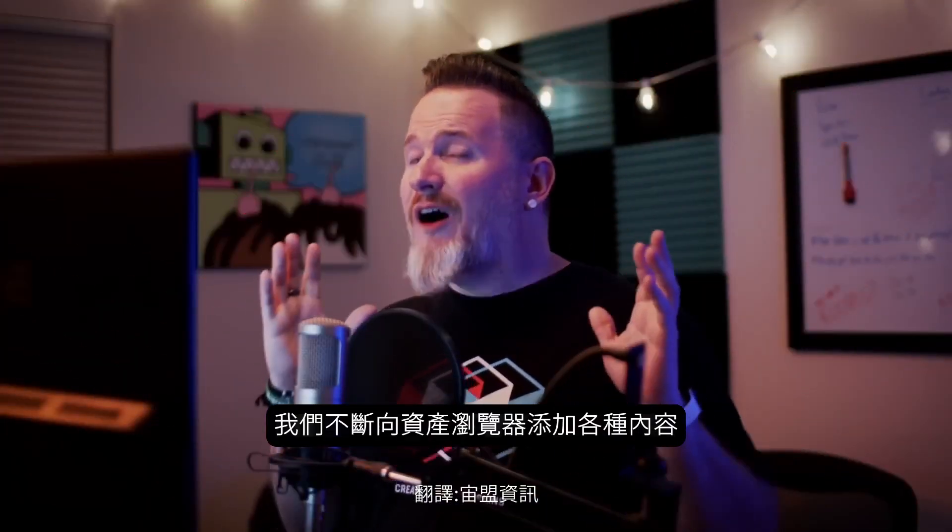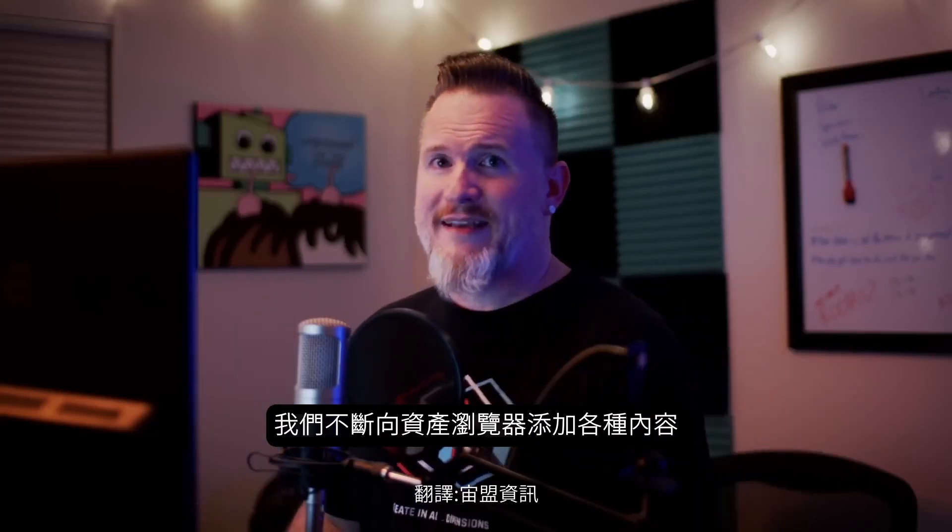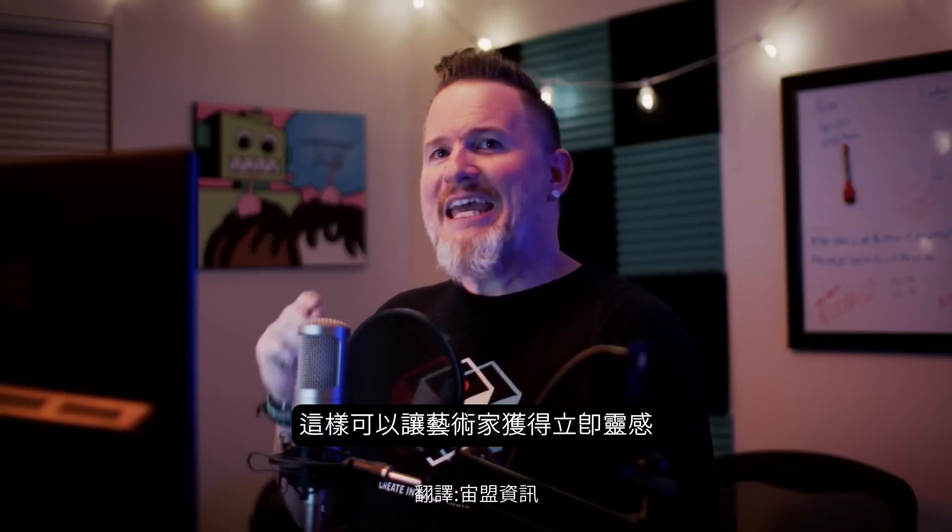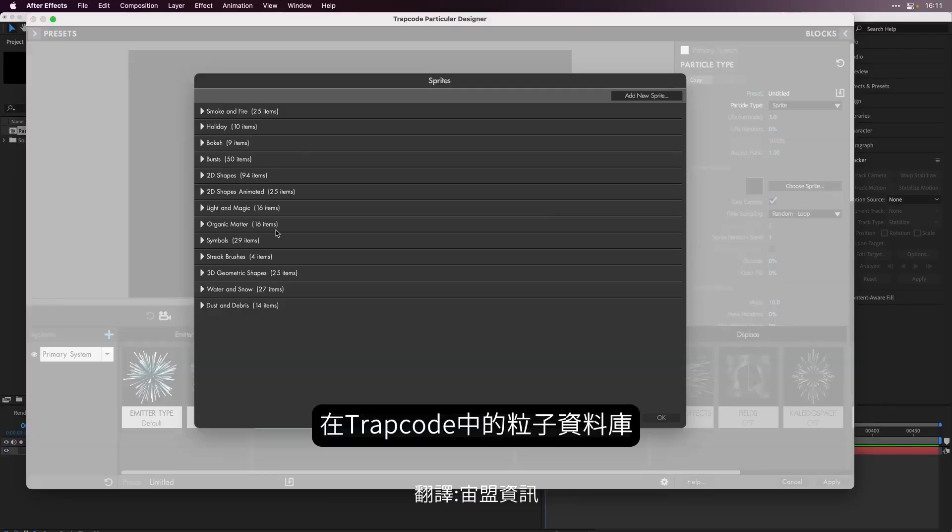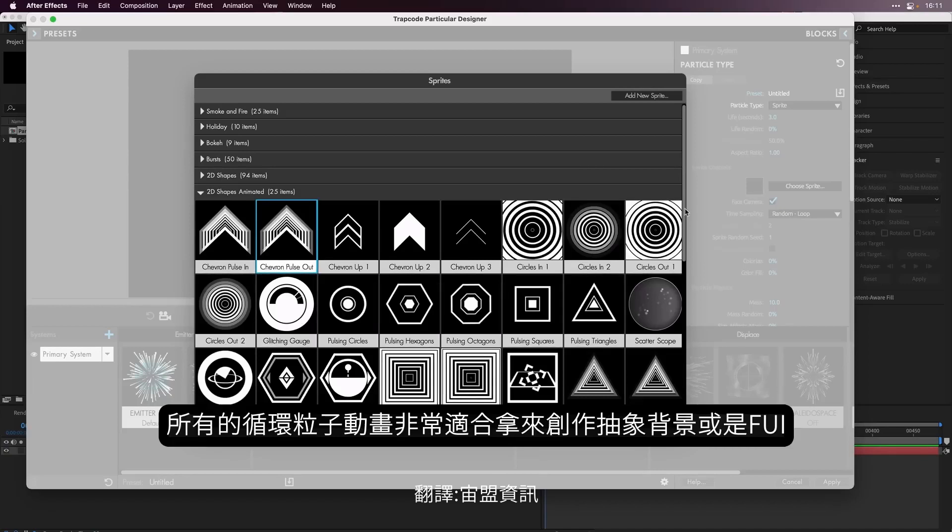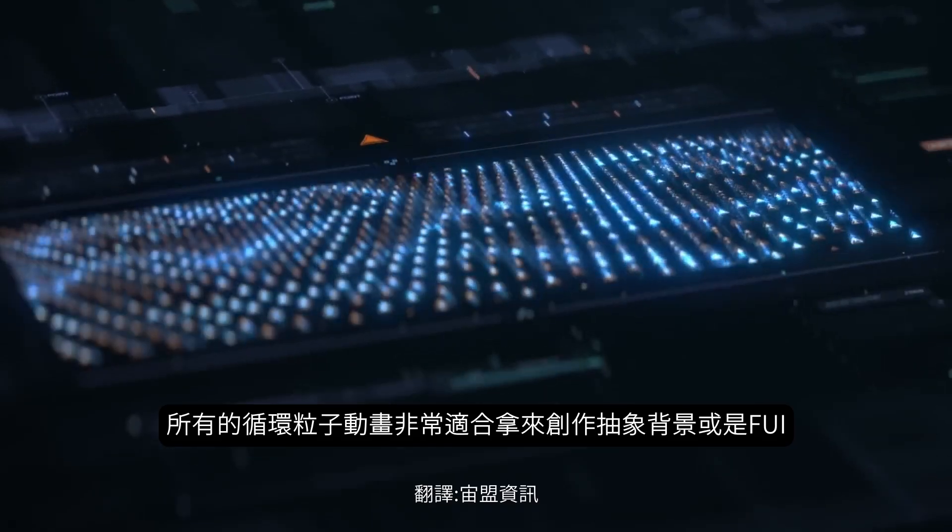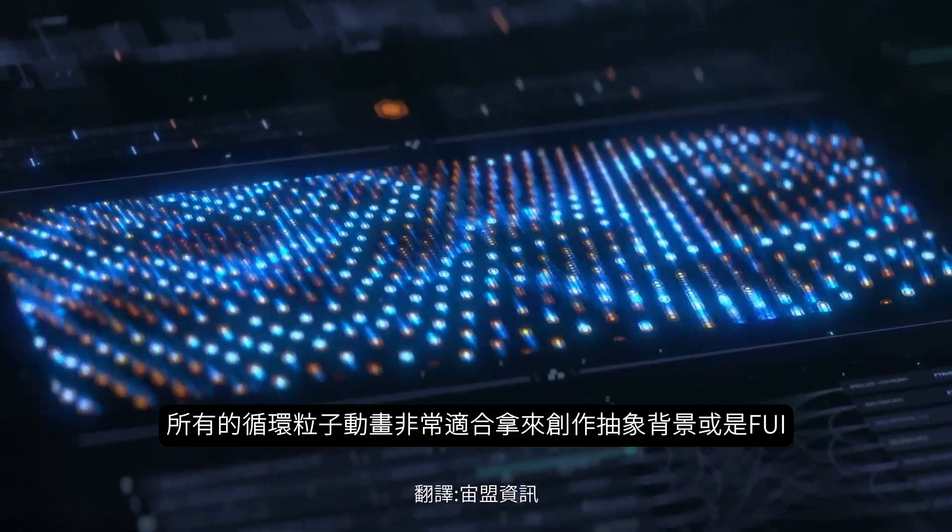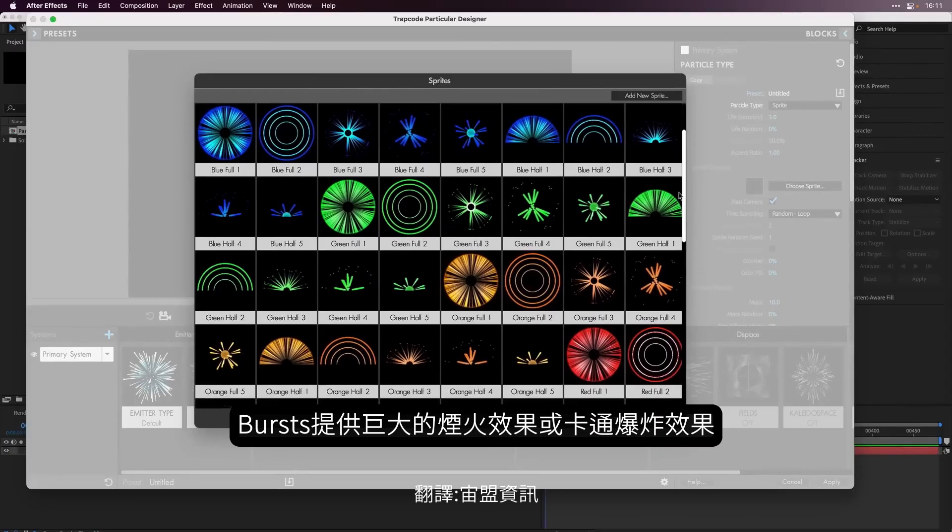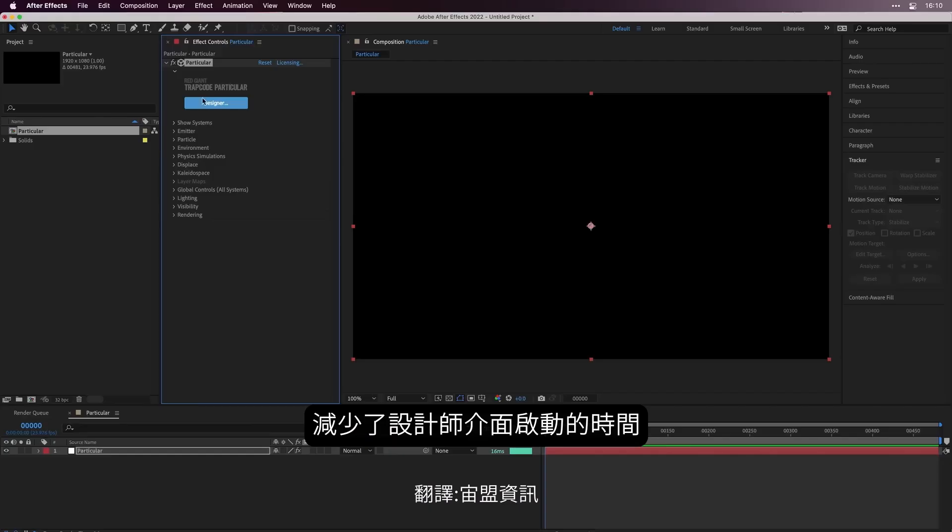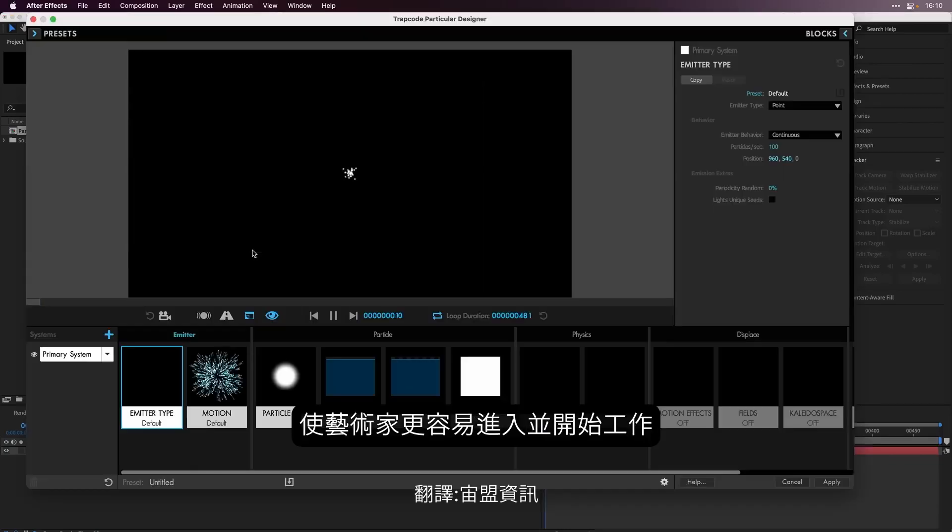As Rick mentioned, we're constantly adding content of all kinds to the asset browser, so you can get inspired and get creating right away. In that same spirit, we're adding to the extensive library of custom particles in Trapcode Particular, introducing two brand new categories with a total of 75 new sprites. All seamlessly looping animations, the 2D shapes animated are ideal for creating abstract backgrounds or FUI screen fillers, while the bursts make great instant fireworks or cartoony explosions. Also in Particular, we've dramatically reduced the time it takes to launch the designer, making it easier for you to jump in and get to work.